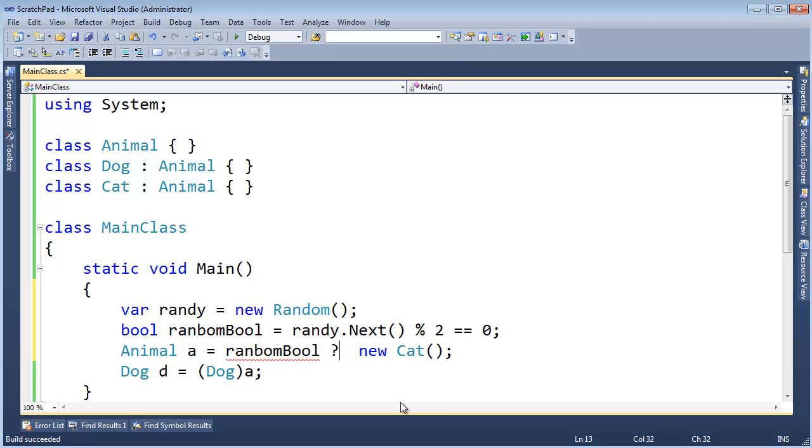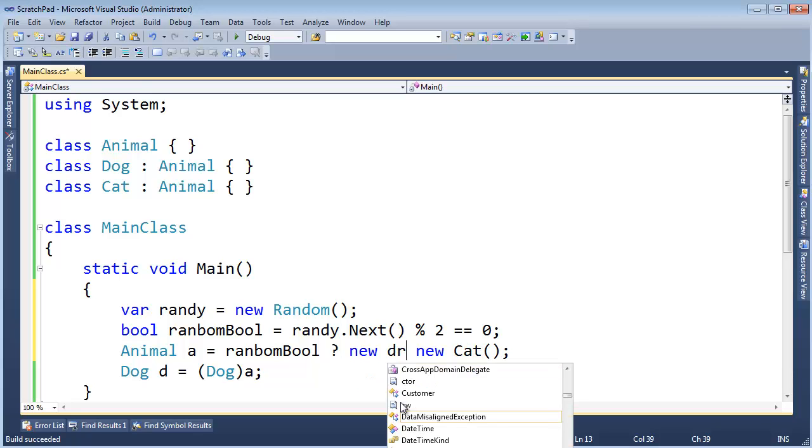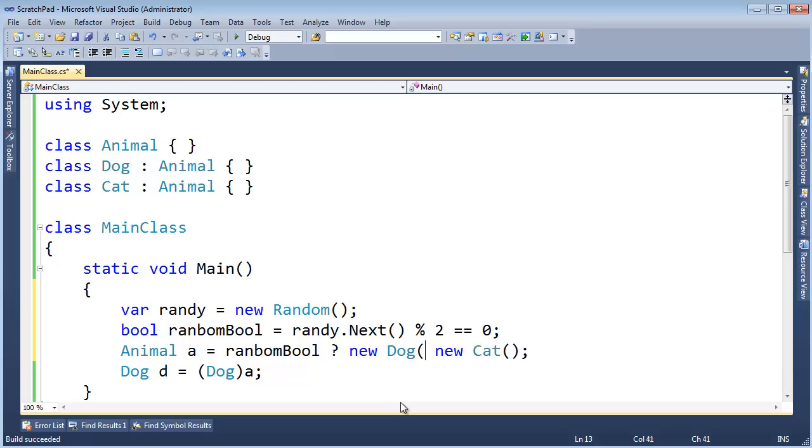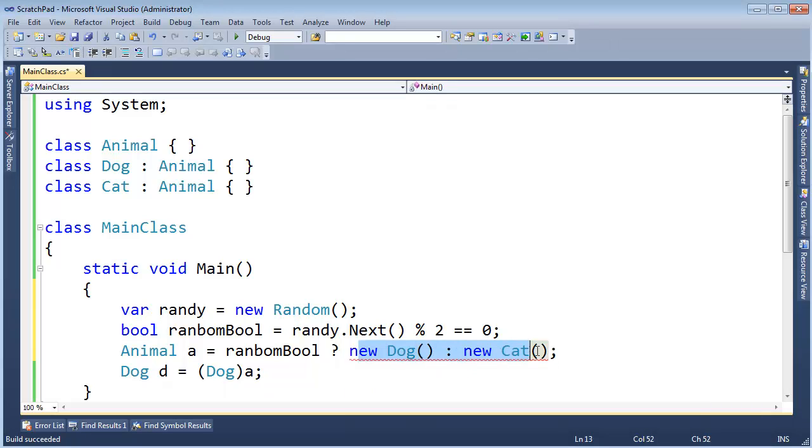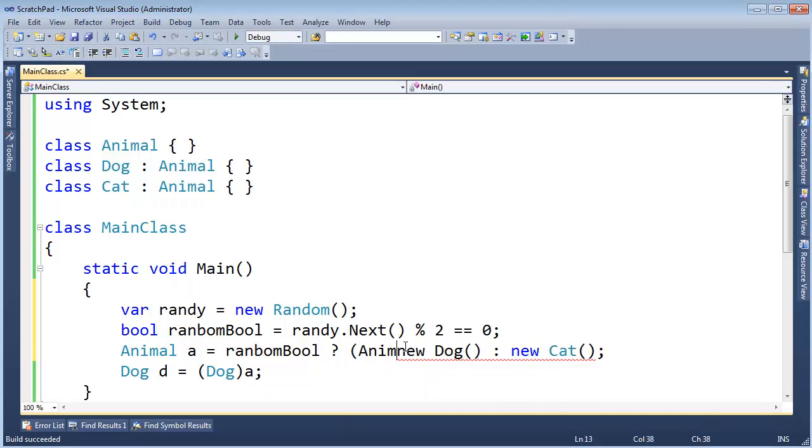And then I'm going to say random bool. Ternary. This is like an if statement, but it's an expression. It'll return a value. Sometimes, let's return a dog. And other times, let's return a cat. Now the ternary is kind of freaking out saying, do you want me to return a dog or a cat?